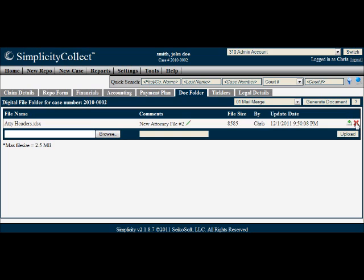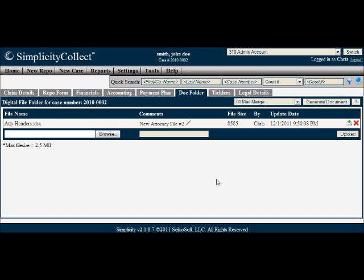There is a 2.5 MB size limit per file uploaded, so you can't exceed that limit.